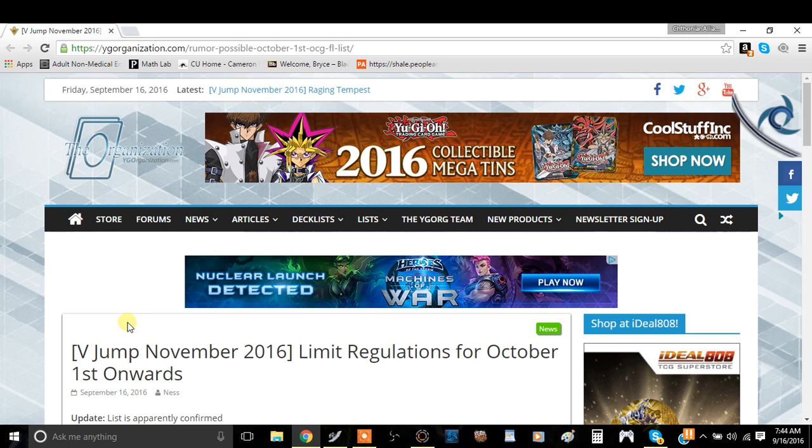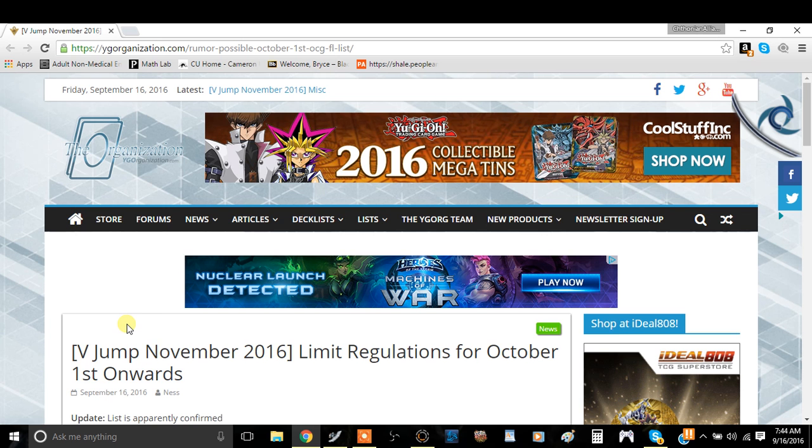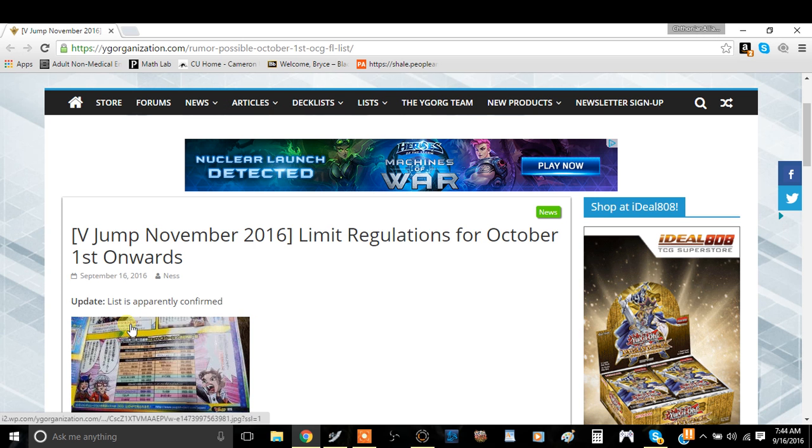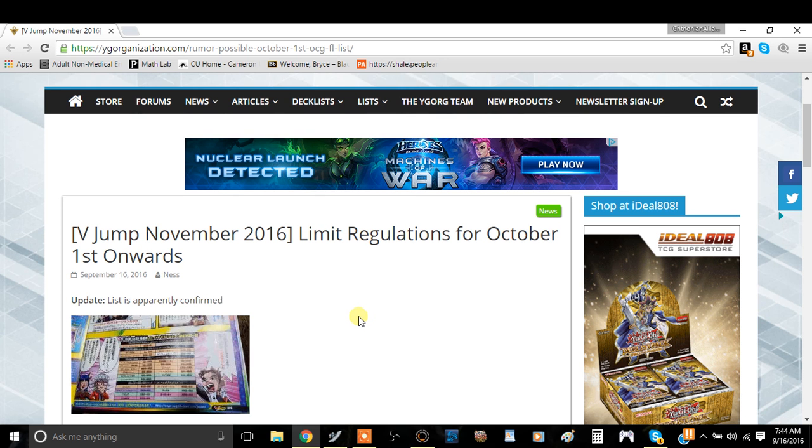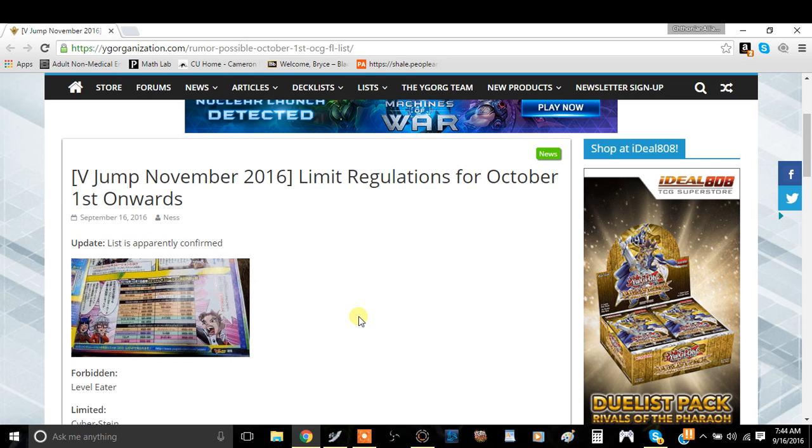October ban list for the OCG to be possibly confirmed here. So we're going to go over that and talk about the list. I've seen it just briefly and the list looks pretty insane. It's kind of funny actually. So let's just get right into it.